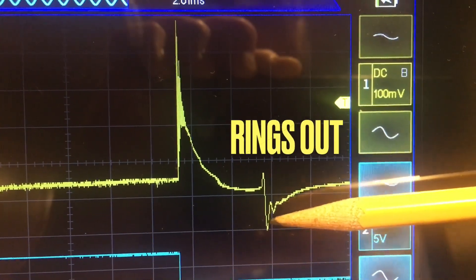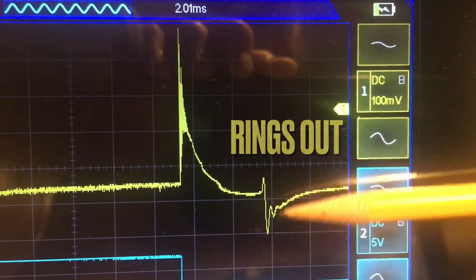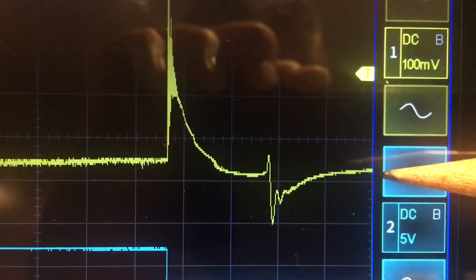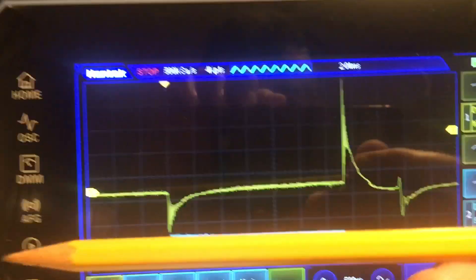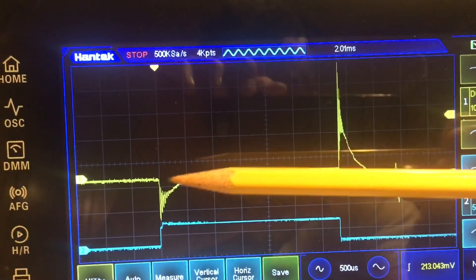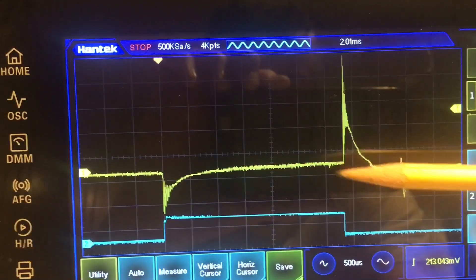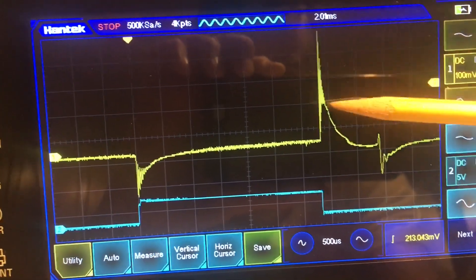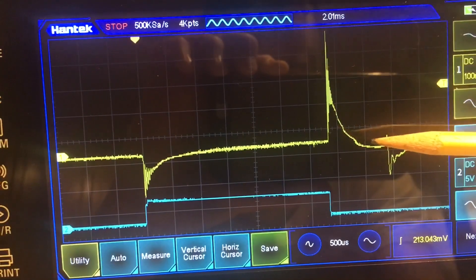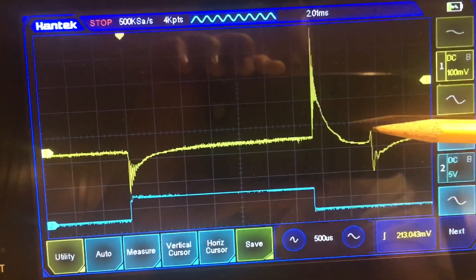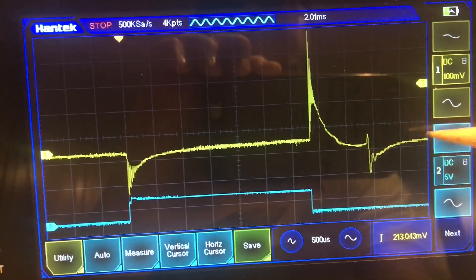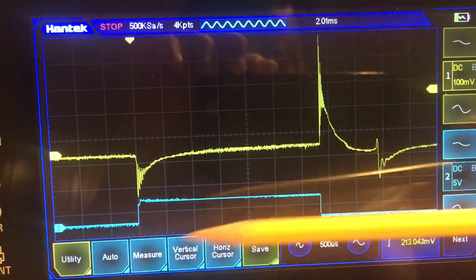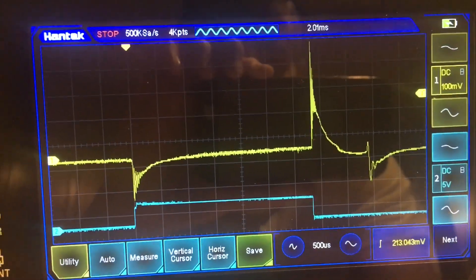After the spark extinguishes, you can see there's residual energy in the coil that shows up as oscillations in the secondary trace here. So: turns on, turns off, magnetic field collapses, fires the plug — this is the spark burn time — and then the residual energy in the coil, all timed by the trigger pulse.